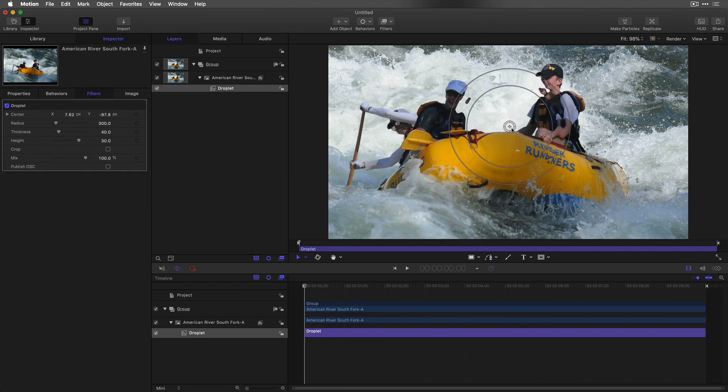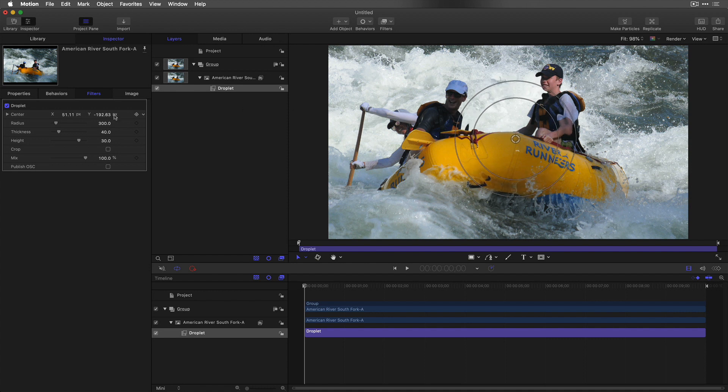Center is needed, then set the radius and the thickness to zero. Set the height to 50.